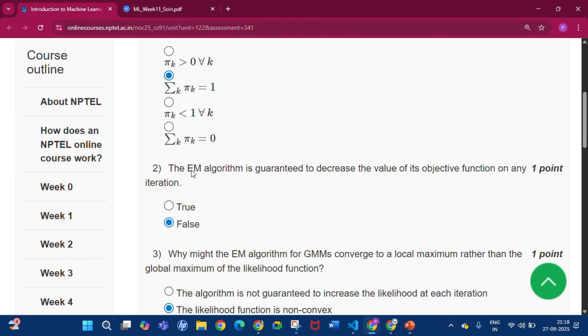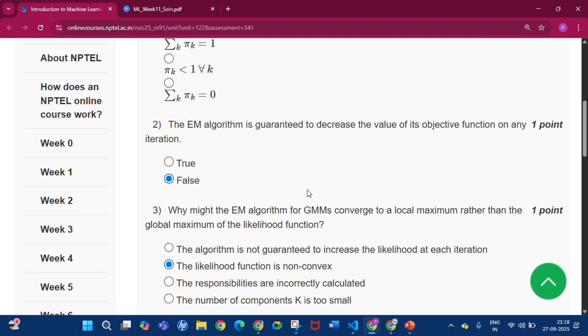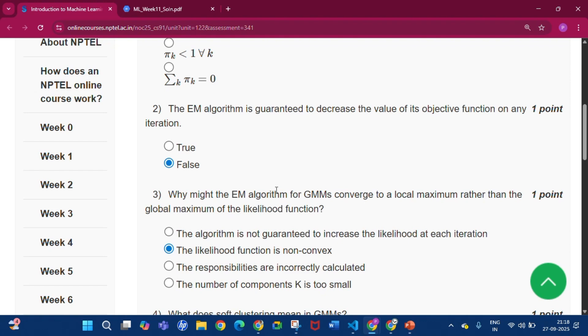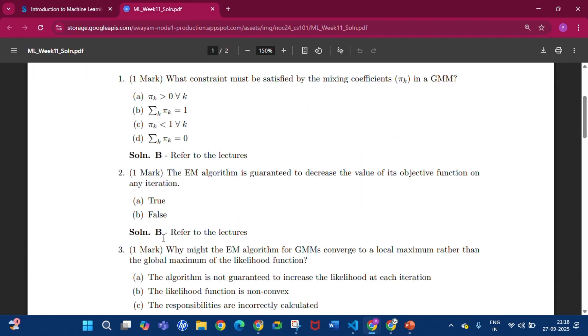Question number 2: The EM algorithm is guaranteed to decrease the value of its objective function on any iteration. The answer will be false, that is option B.